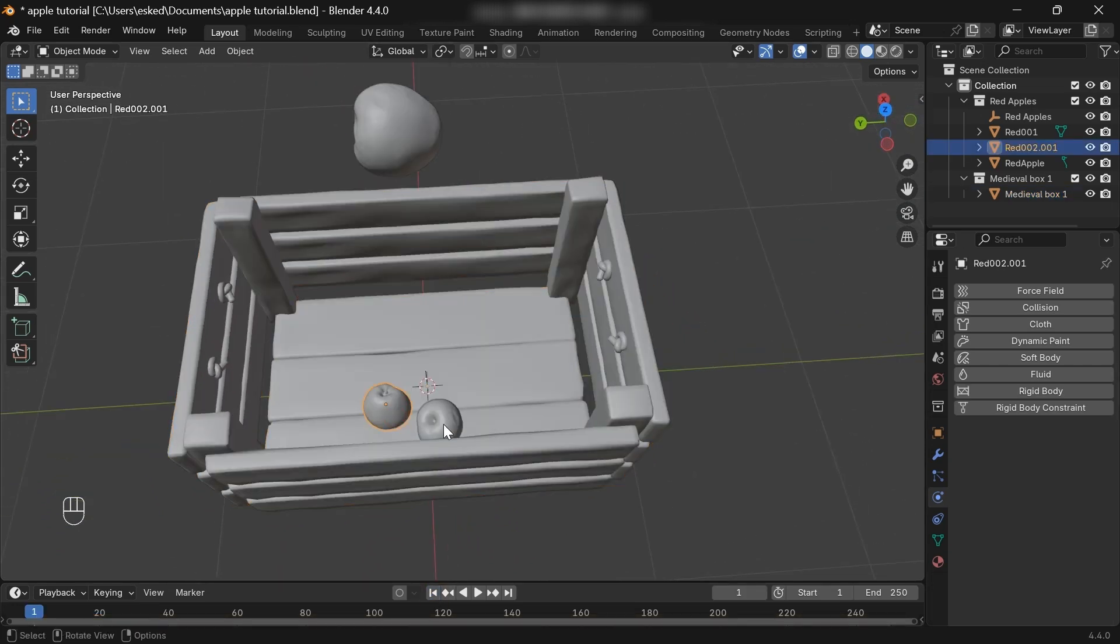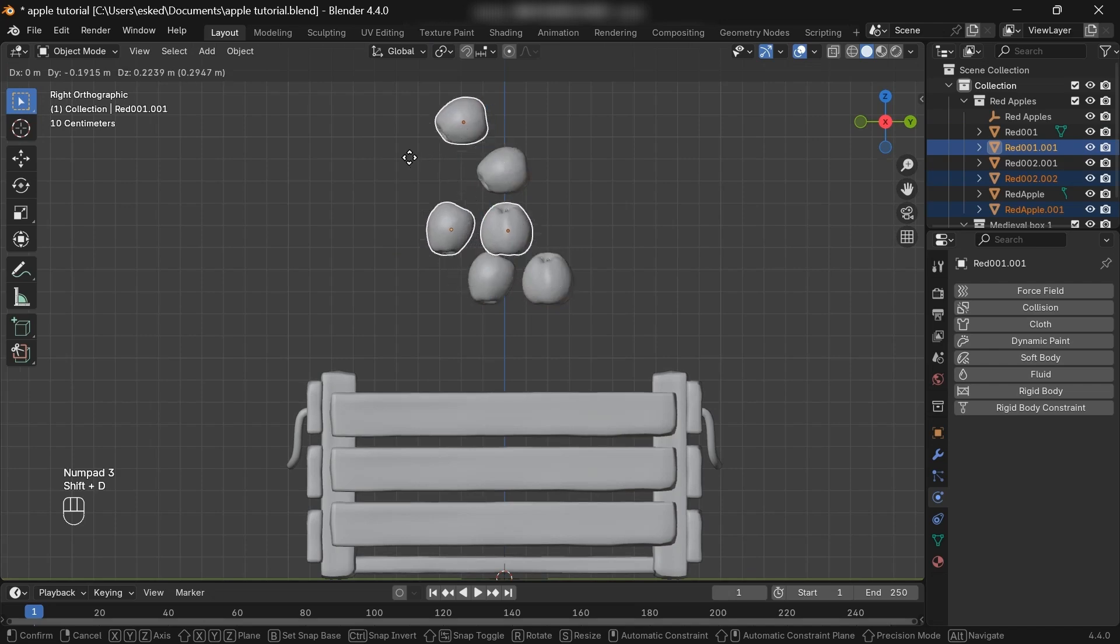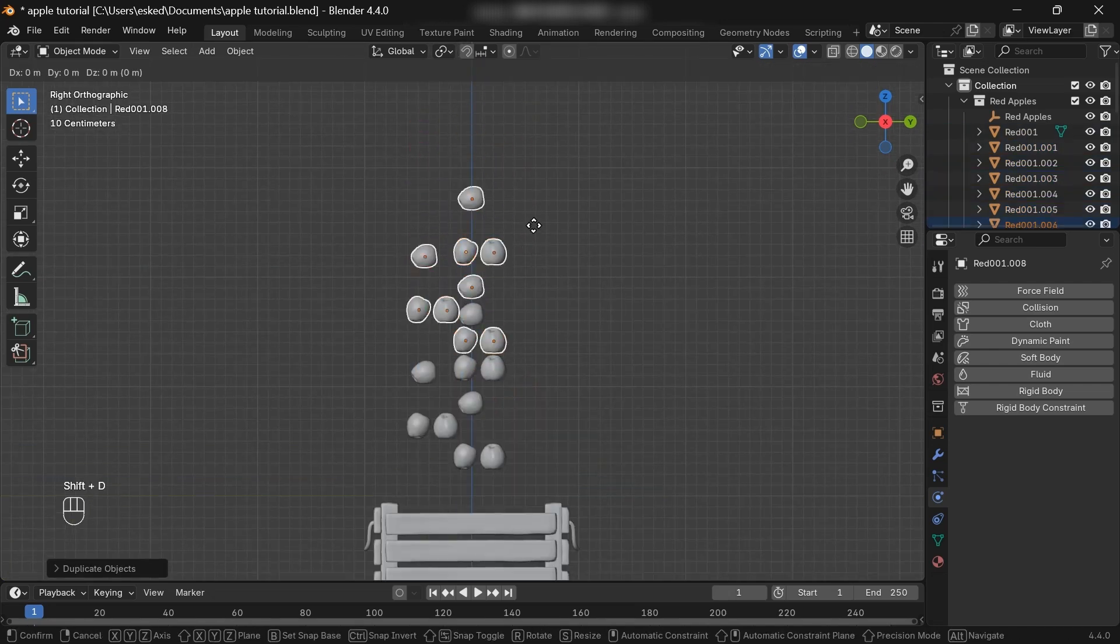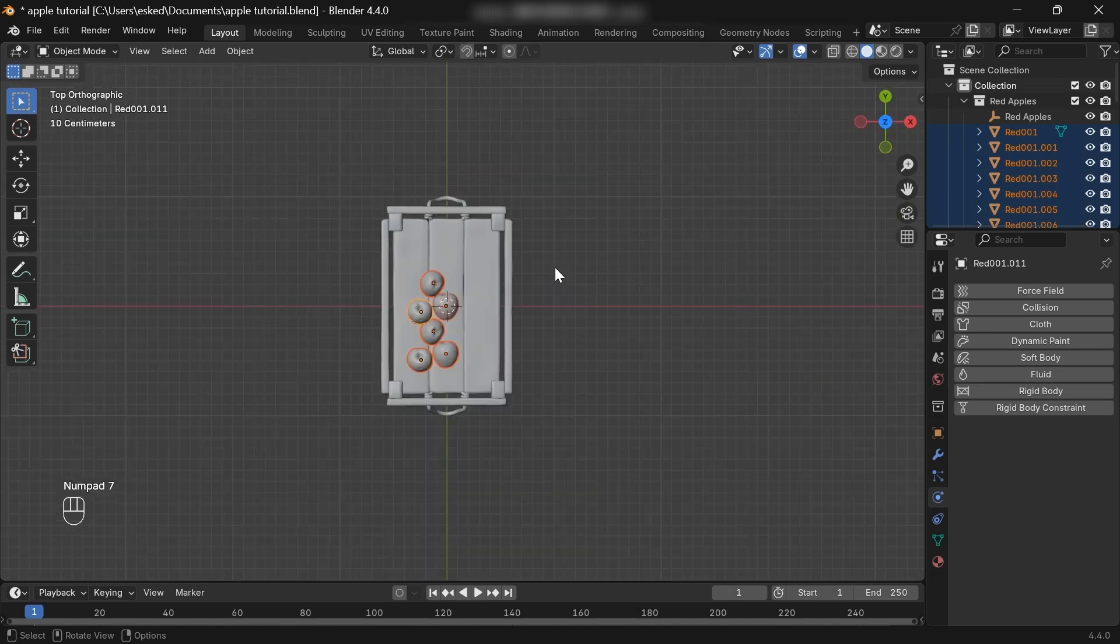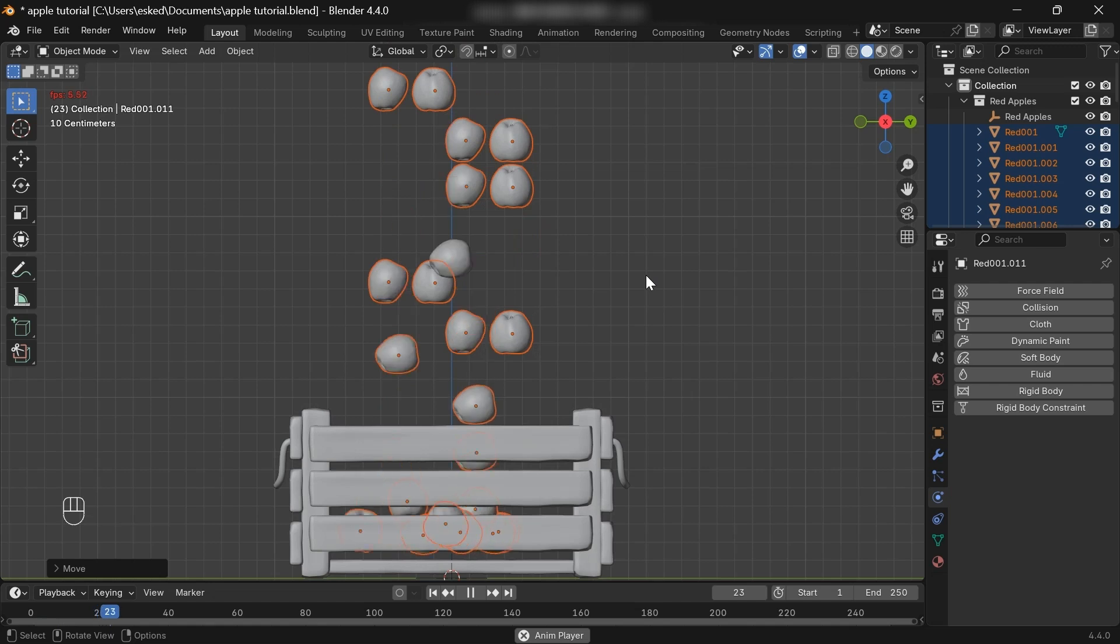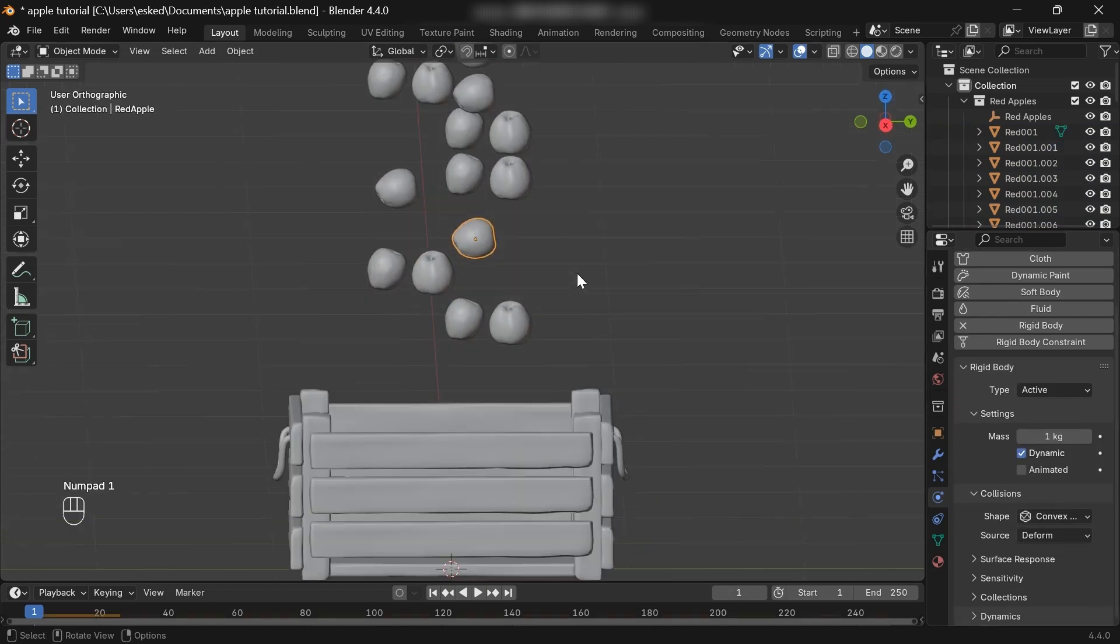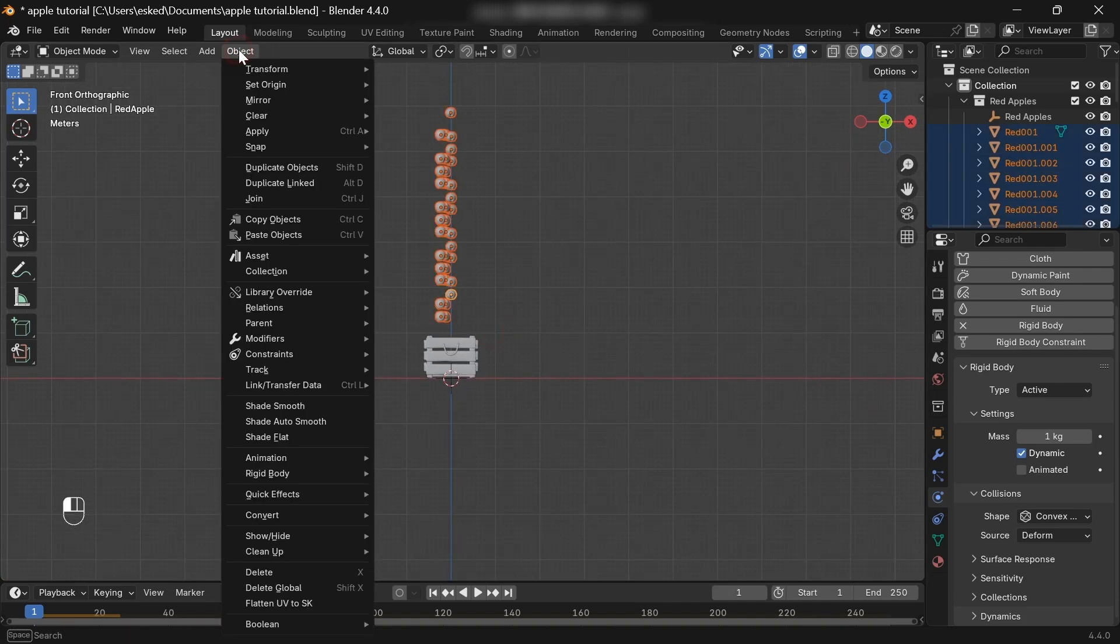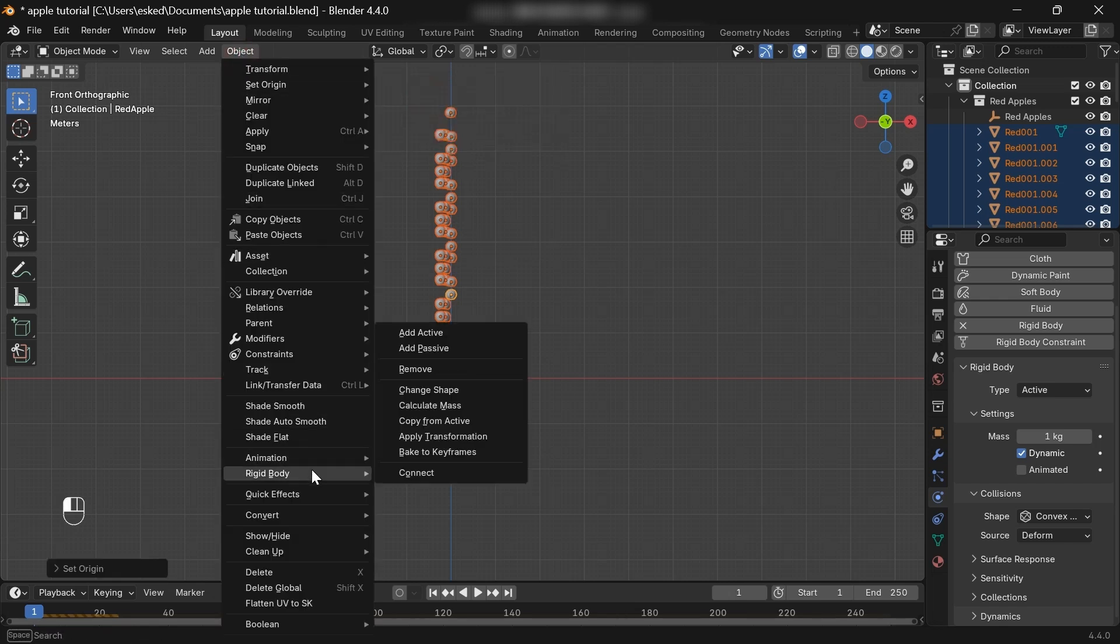Okay, so now let's duplicate the apples. Actually, we could use the array modifier, but for now, I'll just duplicate them. To add a rigid body to all the apples, simply select the one which has a rigid body. Then select all, go to object, rigid body, then copy from active.